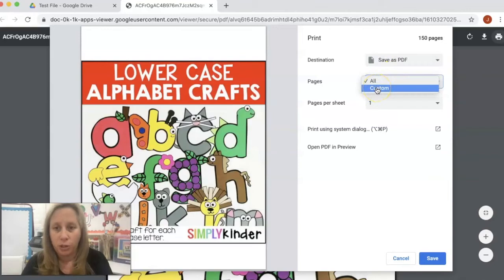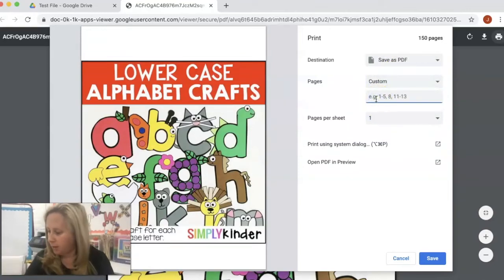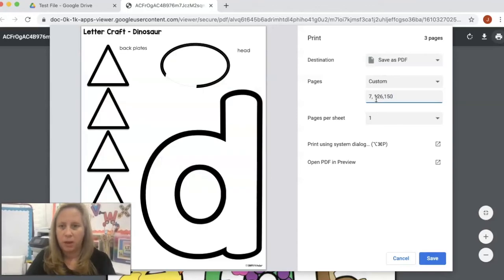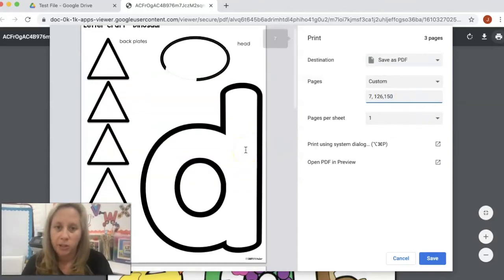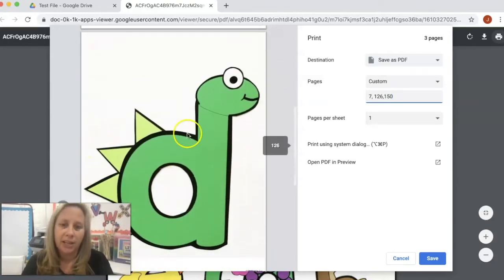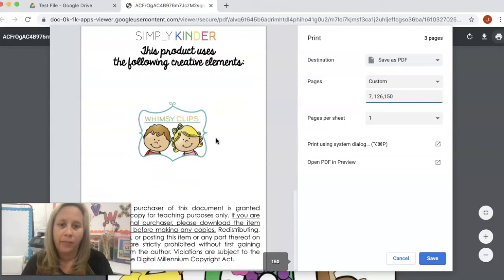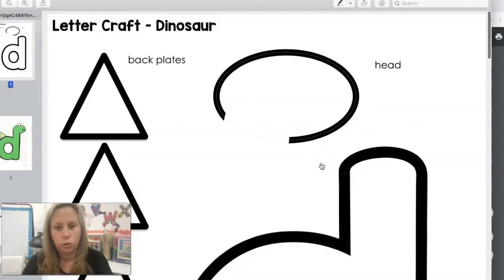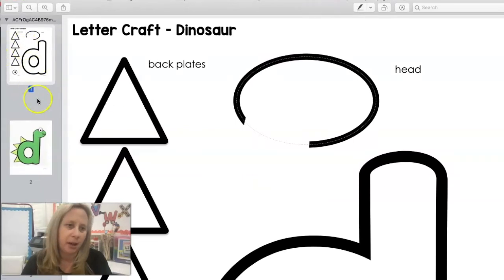On all pages, you don't want all pages — that's the whole point of this video. You're going to come in here and type in the page numbers that you want. I want page 7, page 126, and then I also want to include the very last page, which is page 150, because that's our credit and copyright page that just kind of makes the document follow the guidelines. On this particular day, I plan on teaching the letter D. I need just the letter D craft, just the letter D craft sample, and then that credits page in order to be compliant with copyright.